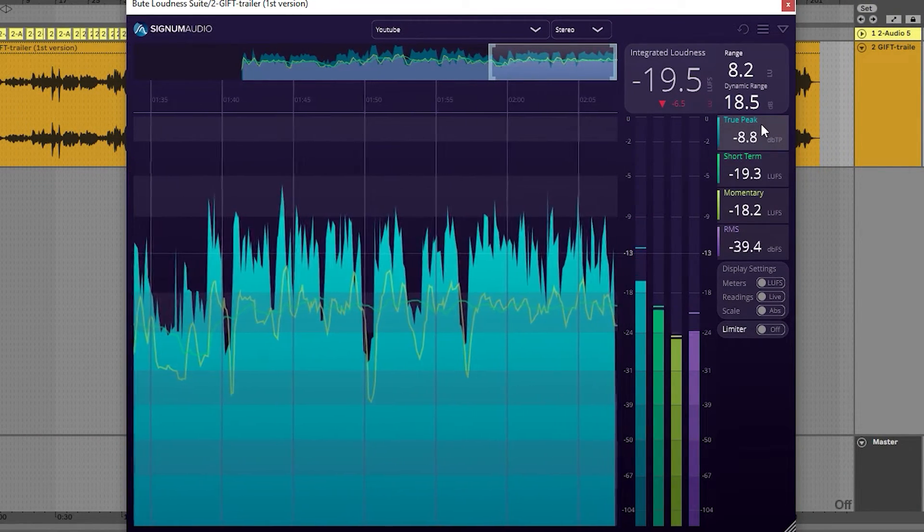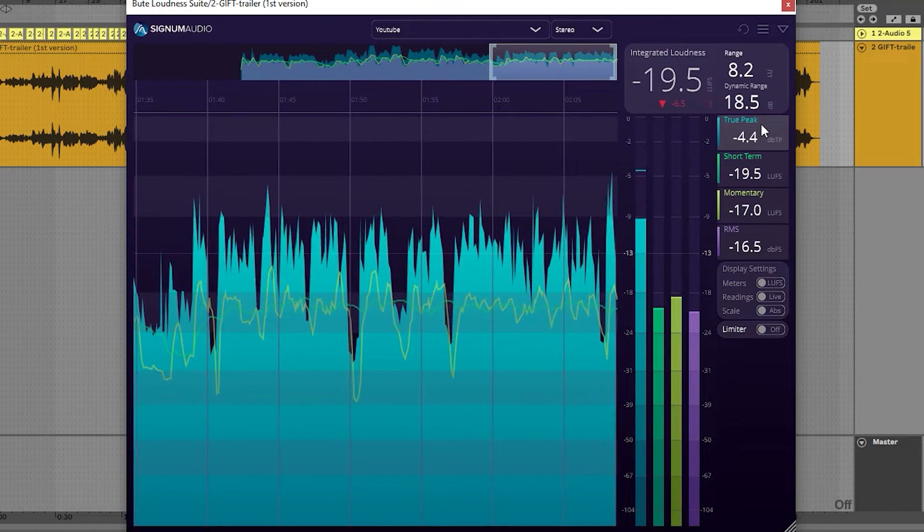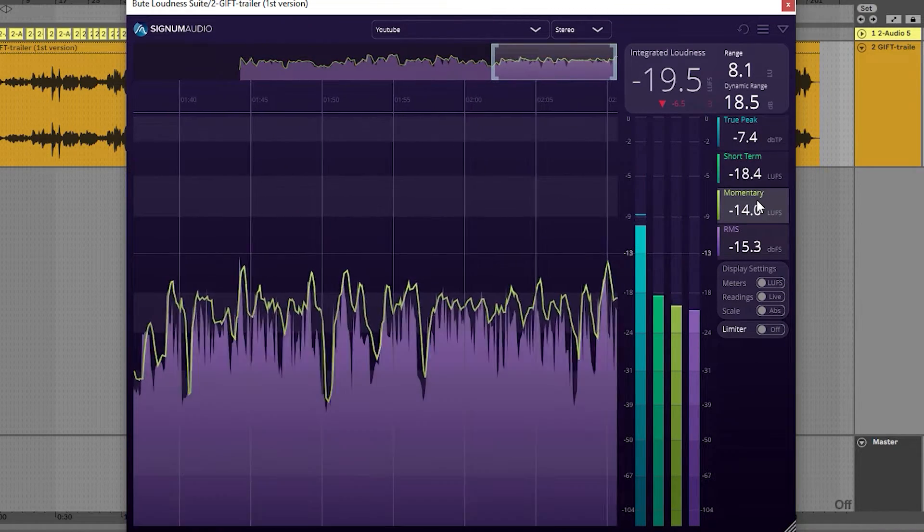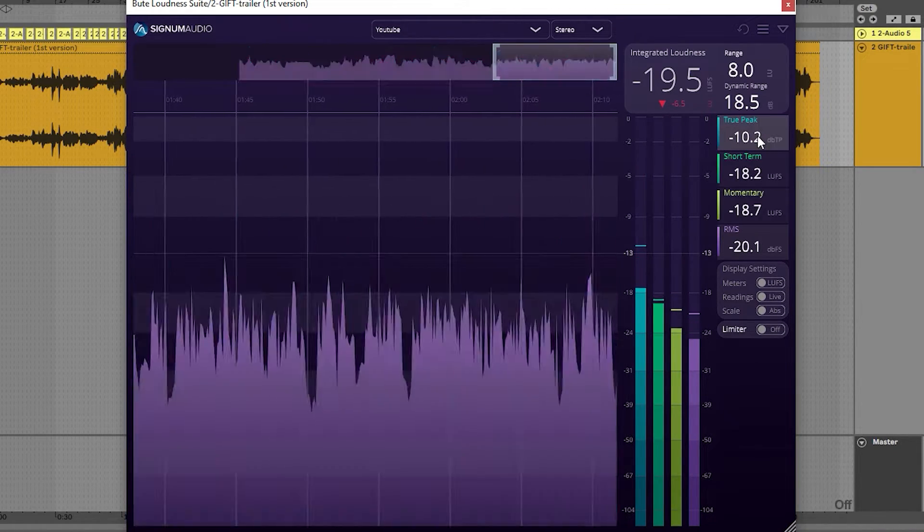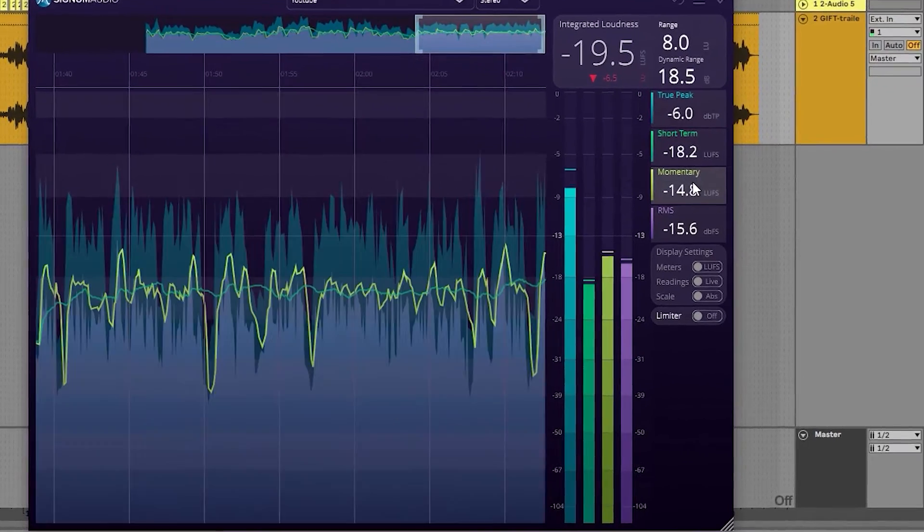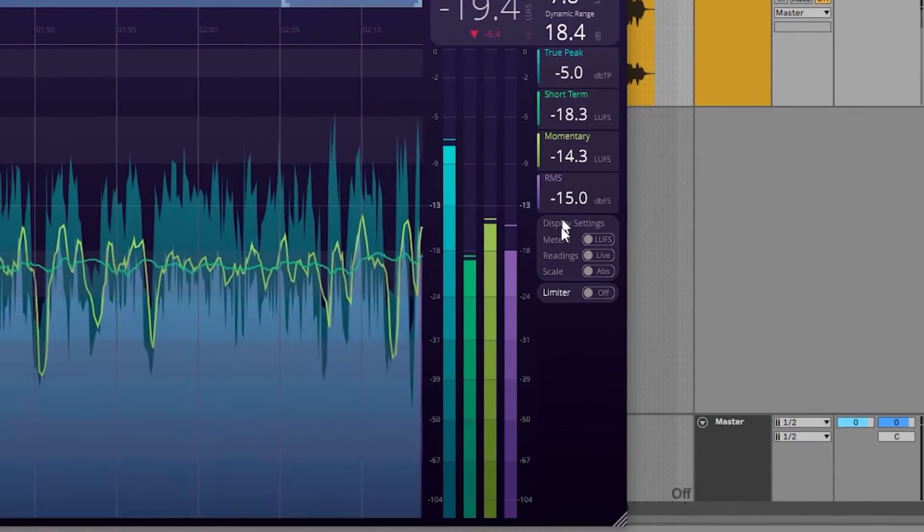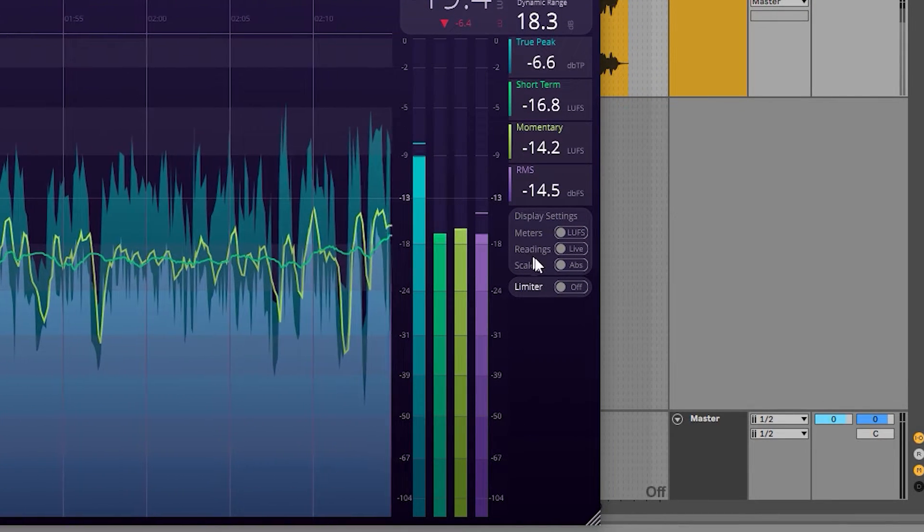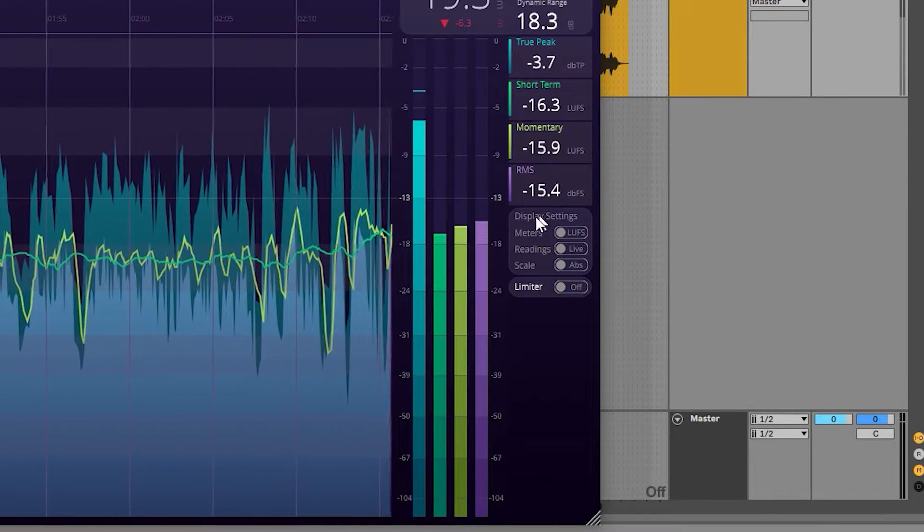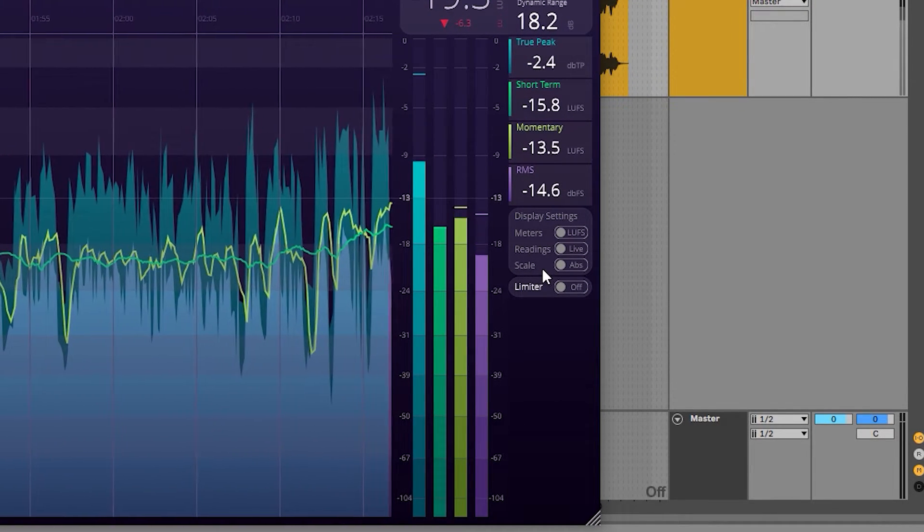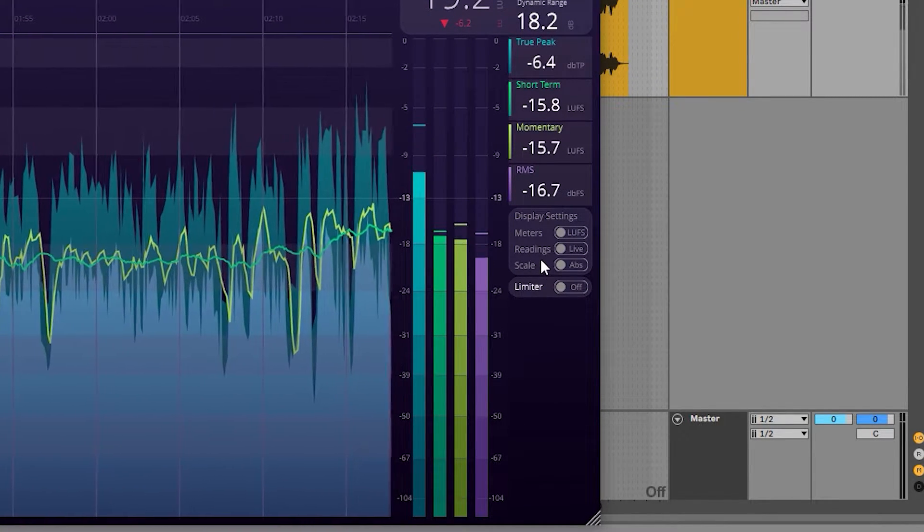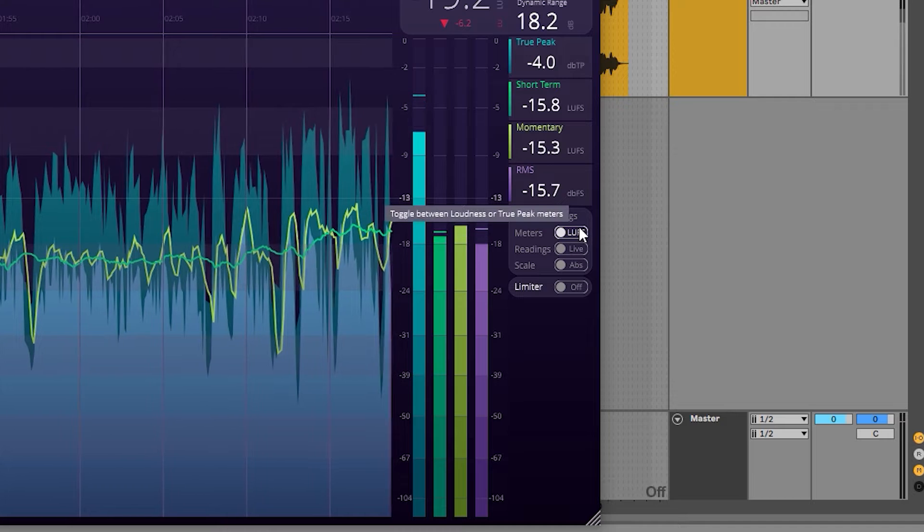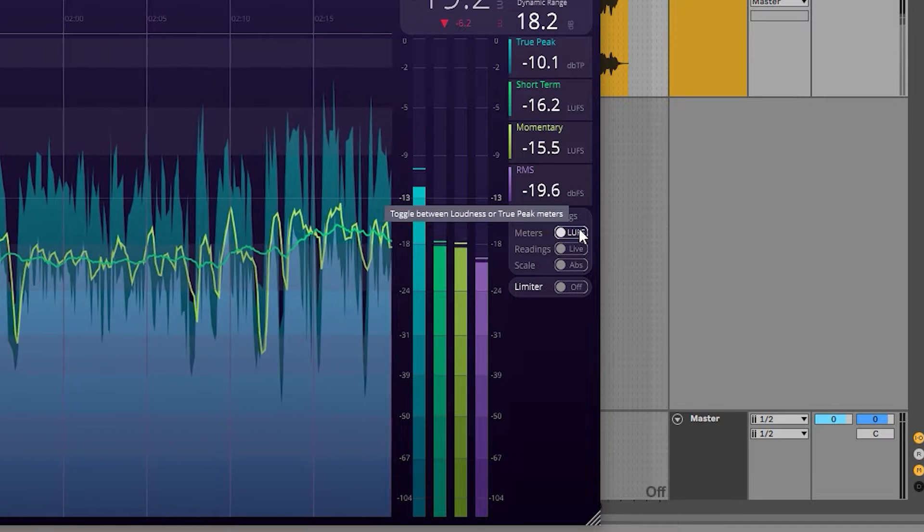Further down, we now have a display settings panel for customizing what the meters and readings are displaying. The meter switch will change the meters to display either the true peak value for each channel.